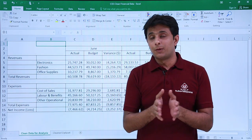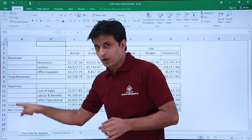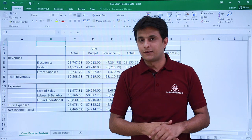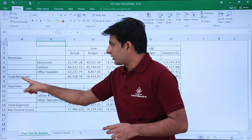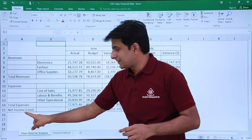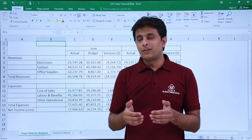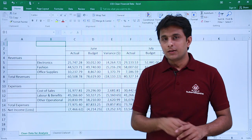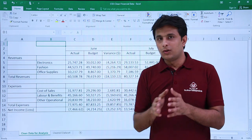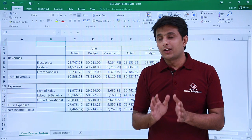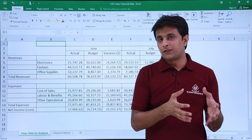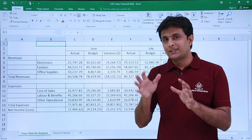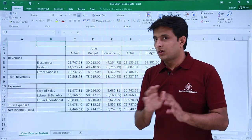Before going to Power Query, let me explain what we'll be doing. First, I'll fill down Column 1 so that revenue and expenses appear on all rows. Second, I'll filter out total revenues, total expenses, and net income loss since those can be calculated later. Third, there are two column headings in this data, which makes unpivoting more complex.